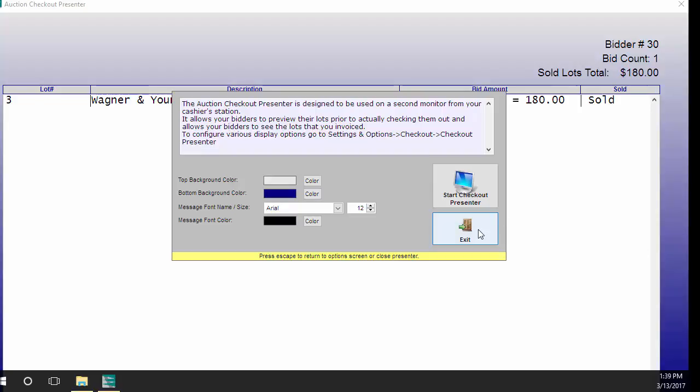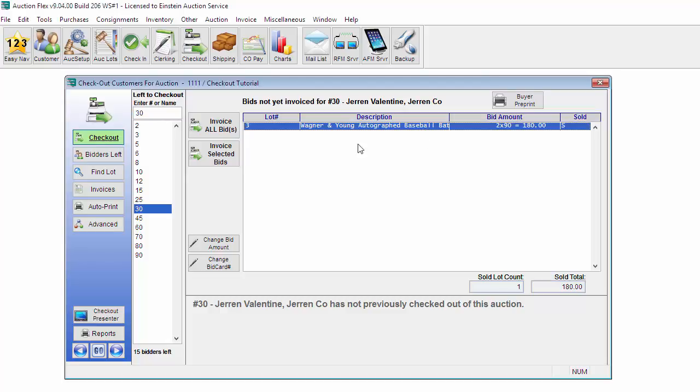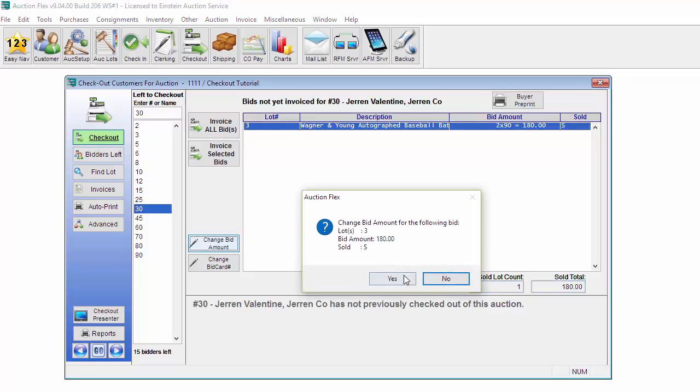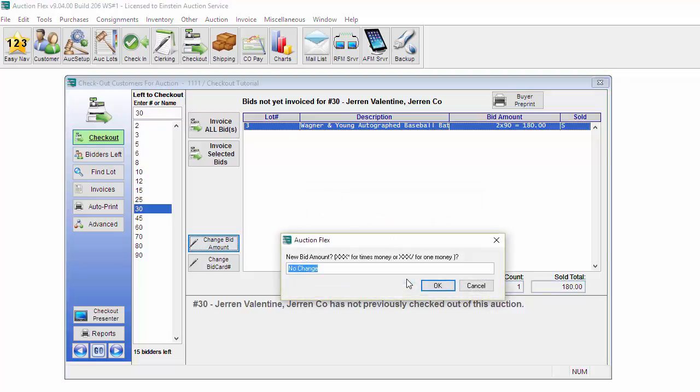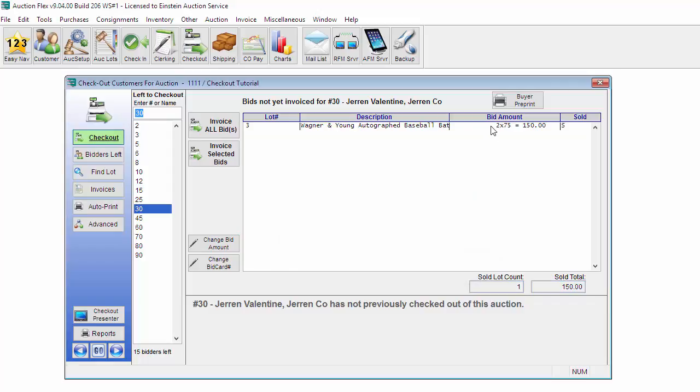If a change is needed to be made to a bid amount, you can highlight the item and click Change Bid Amount. So this bidder said that they purchased both of these items for $150 total instead of $180. I'm going to highlight it, click Change Bid Amount, and change this to $150. This will change my unit price and my extended price all at once.